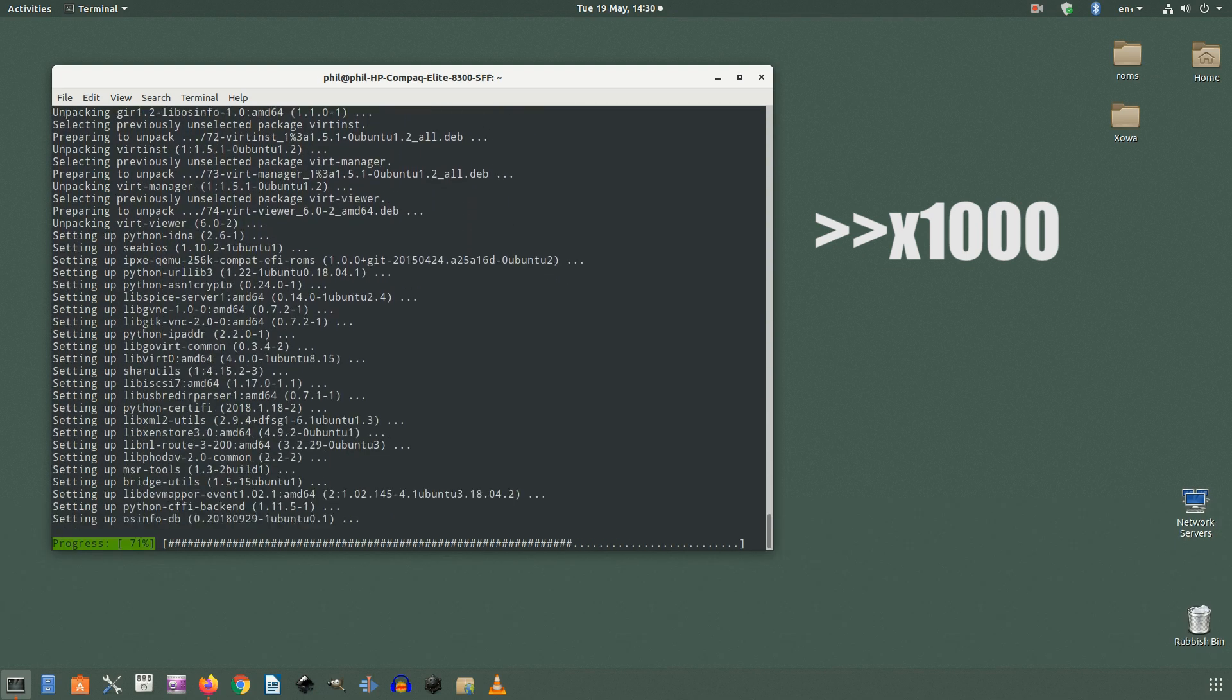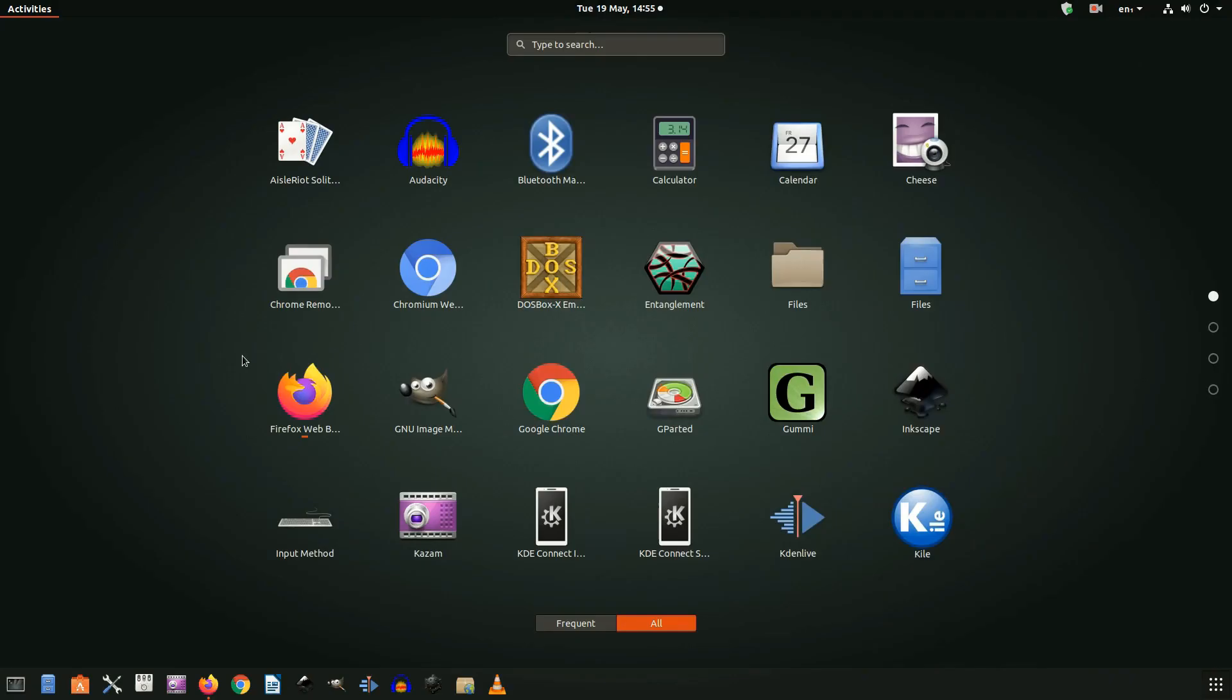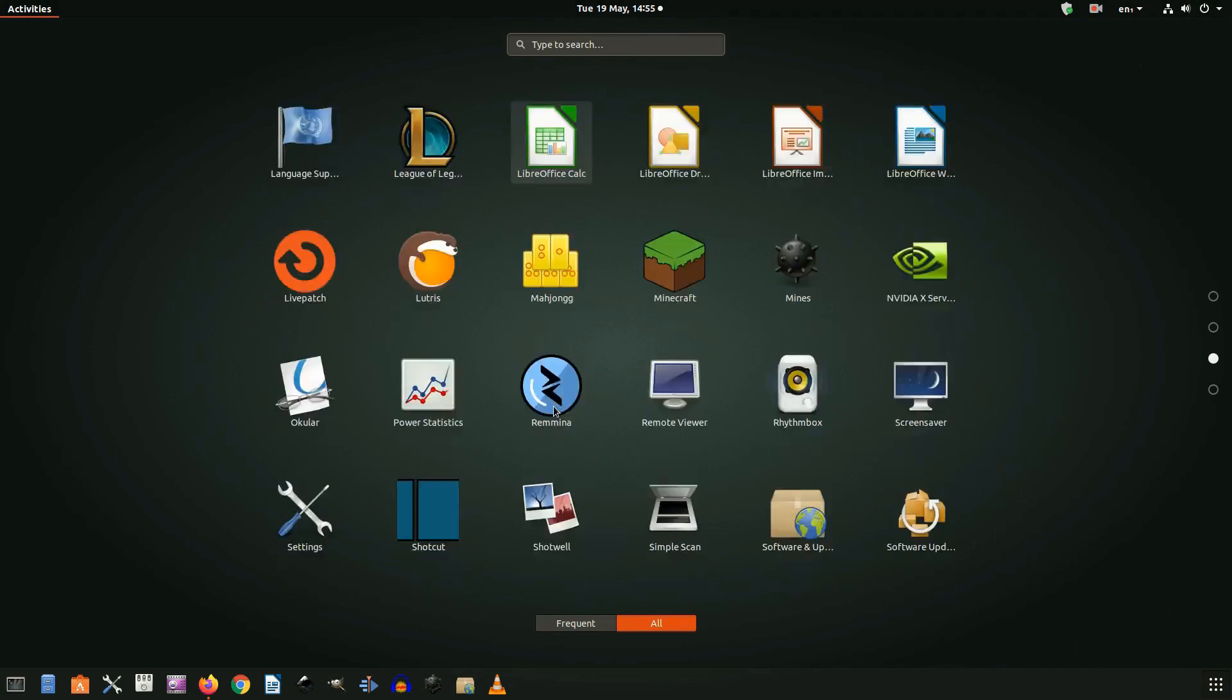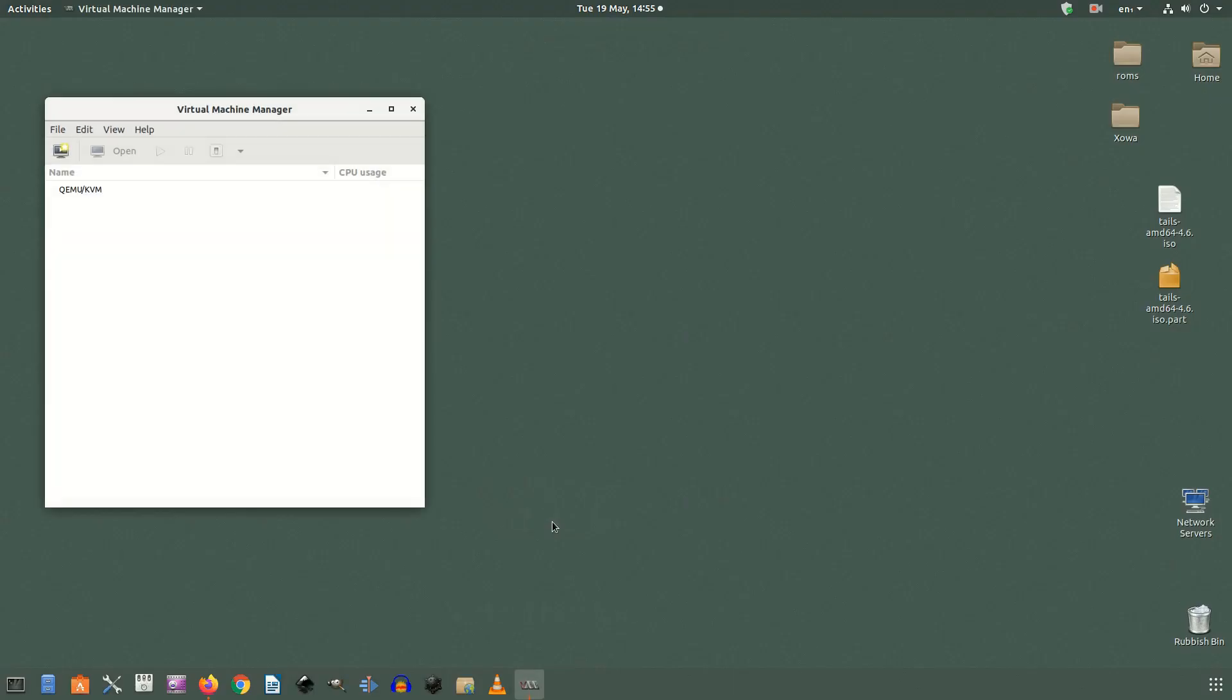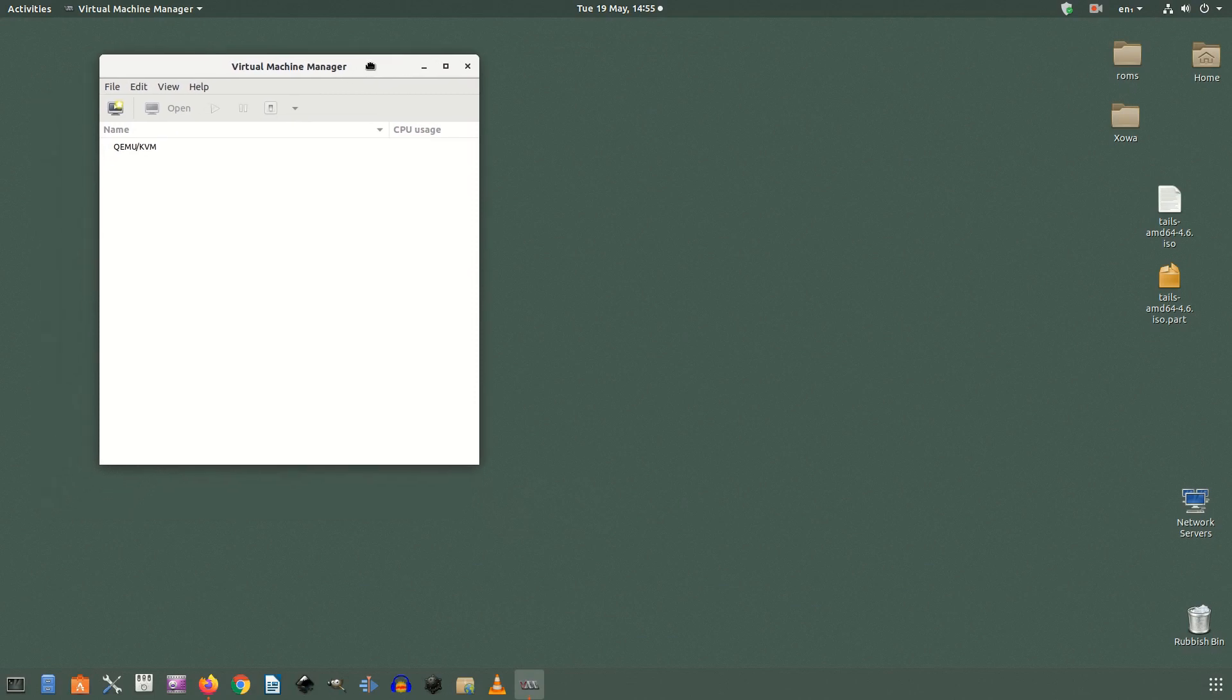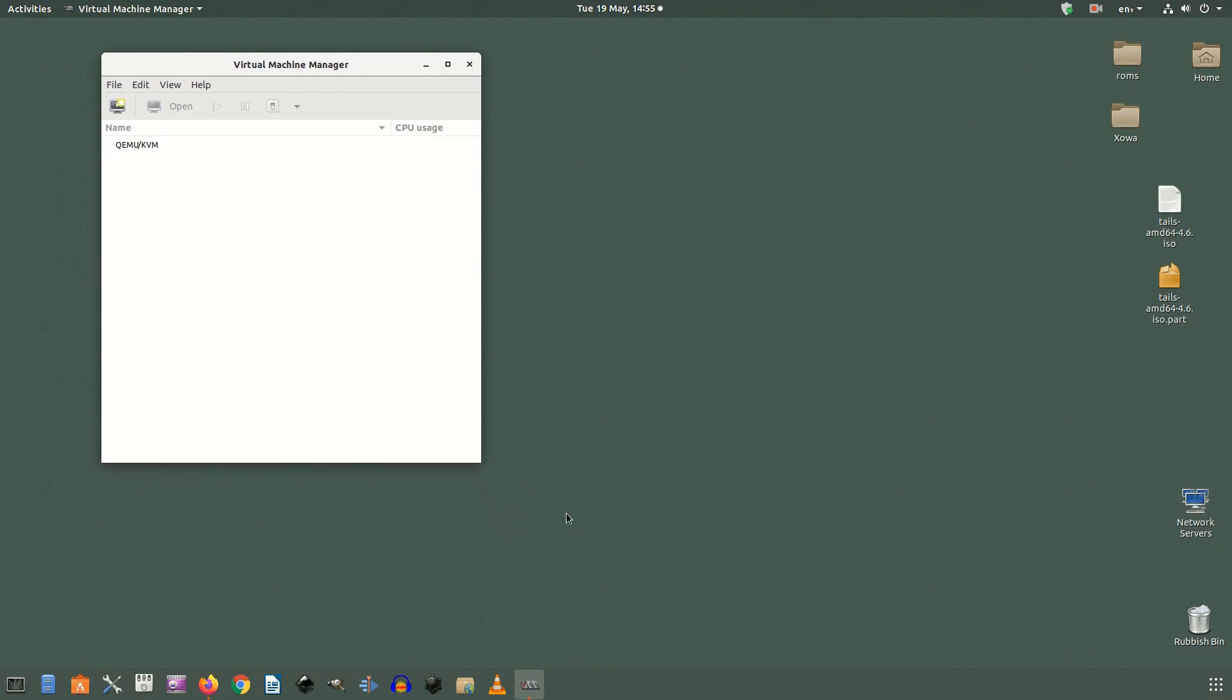From there you can open your applications menu and either look for or search for virtual machine manager. Alternatively you can run it from the command line with the command virt-manager.